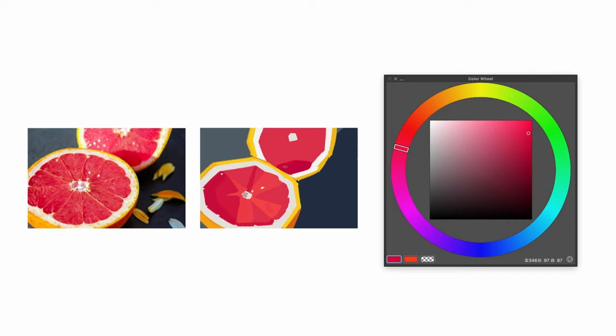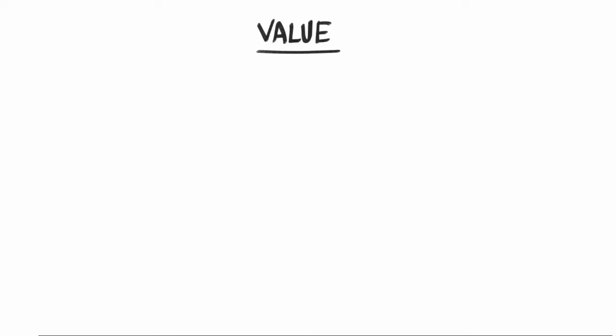Before we get there though, let's talk about what makes up colour. Starting with the foundation: Value. This tells us how bright or dark a colour is, and it's essential for selling the illusion of form. If you haven't seen my videos on value, be sure to check out my painting playlist in the description.